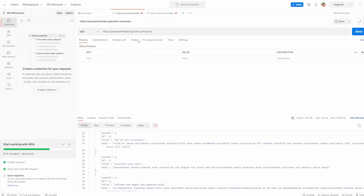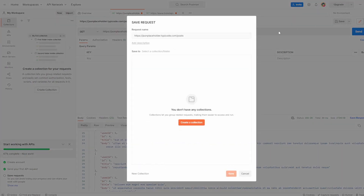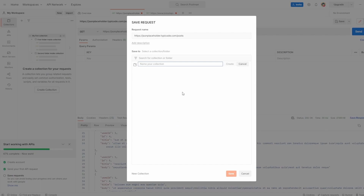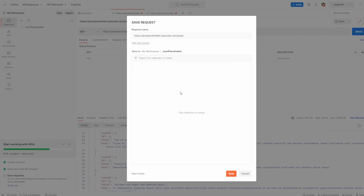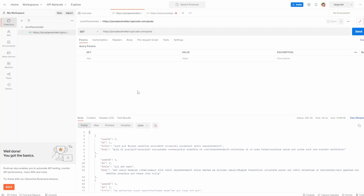If I want to save my requests and organize them, I need to save them into a collection. All a collection is, is a folder that stores all the requests related to a given API. To do this, let's start with JSON placeholder. I can hit save, and here it's asking us to add it to a collection. In this case, we don't have a collection, so let's create one — we'll call it JSON placeholder. Hit create, and now inside JSON placeholder we can hit the save button, which means this request will be added.